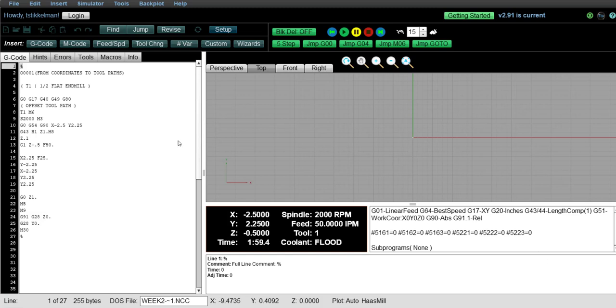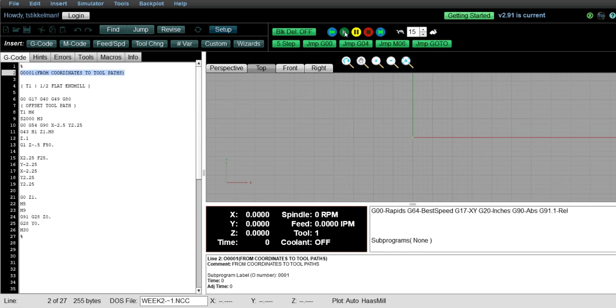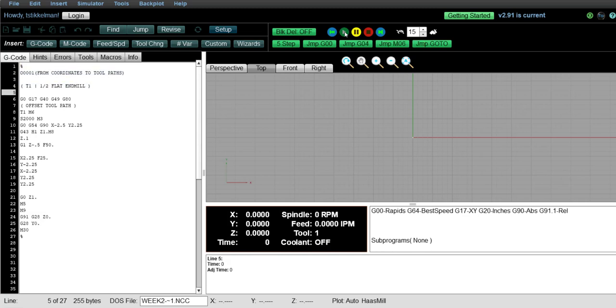So in this example I pulled up a program from a previous lesson where we're making a 4x4 square. And we're doing an offset toolpath and we're just going to step through it and see what that looks like.